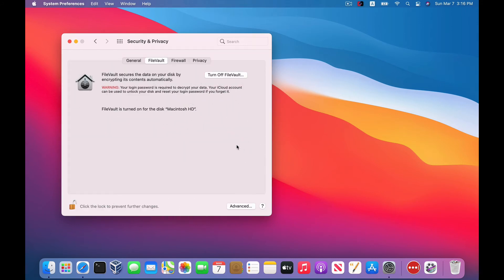So as long as your Mac is awake and plugged in — so not on battery — it's going to start encrypting everything in the background right away. Just be aware that the first time you do this, especially depending on how much you have on your system, it really could take some time to encrypt everything. But after that, any new file that you add is just going to get encrypted automatically.